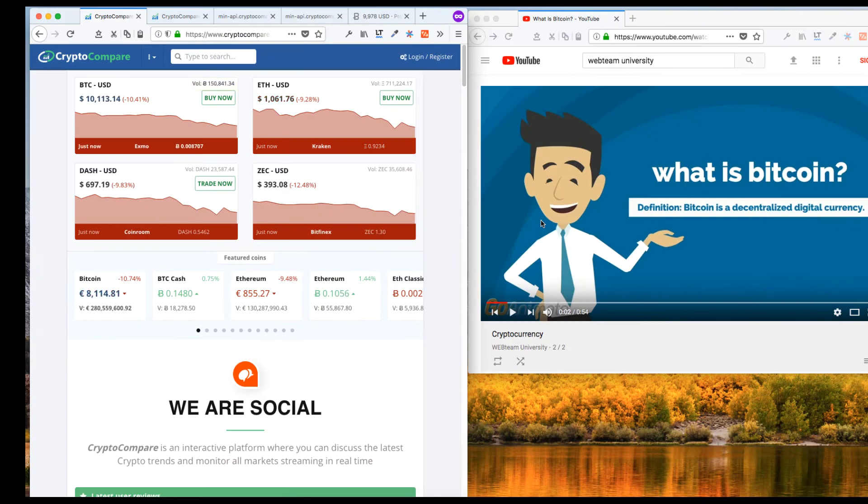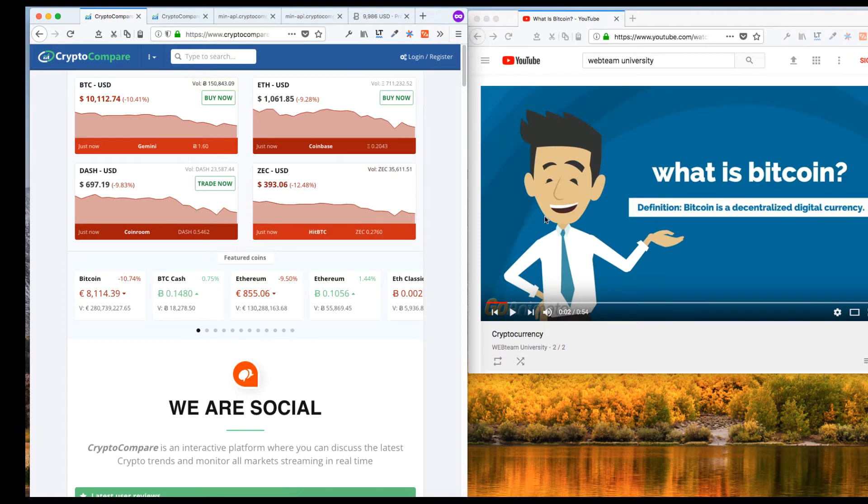Greetings and salutations. This is Frederick John. Today we're going to be talking about two of my favorite things, Elixir and Bitcoin.